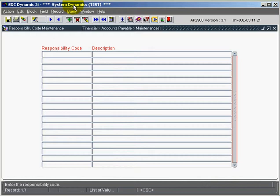Once you have any records populated in this screen, you will be required when entering your accounts payable invoices through the regular accounts payable invoice entry screen, AP1100, or the repetitive invoice entry screen, to always enter a responsibility code.